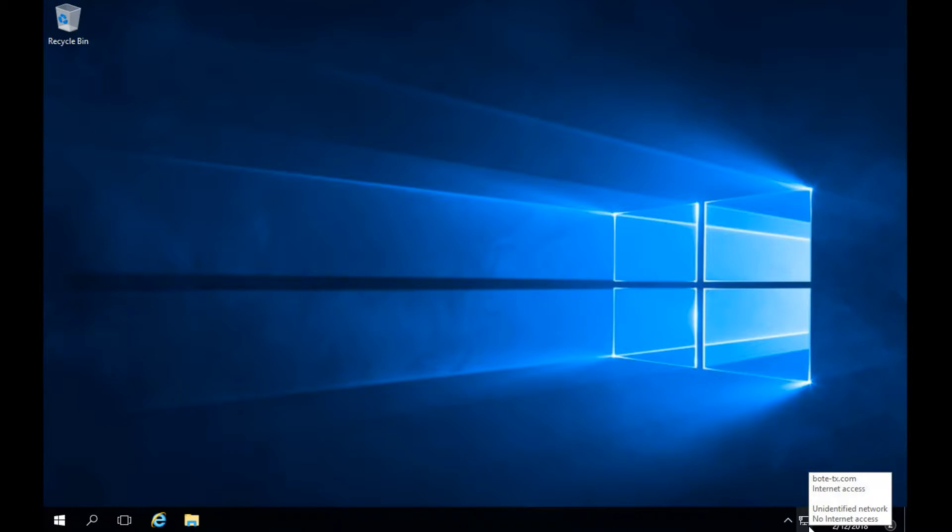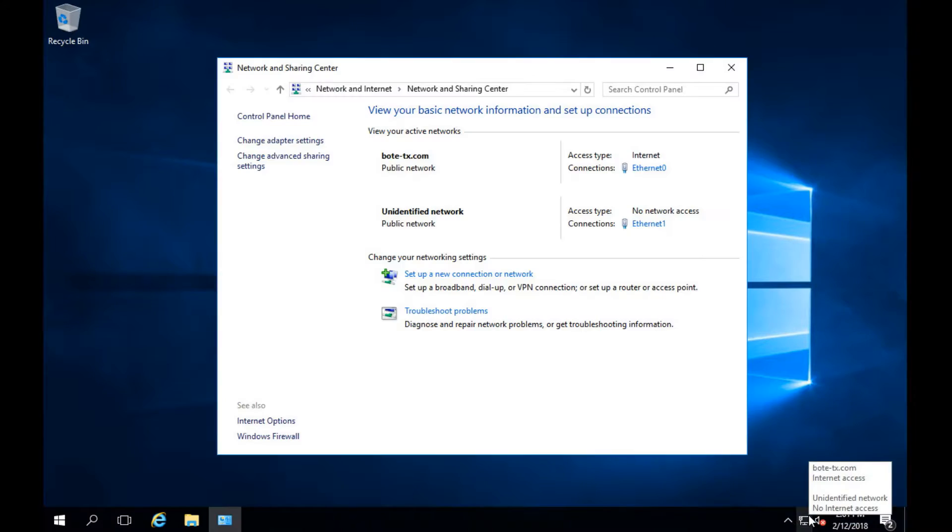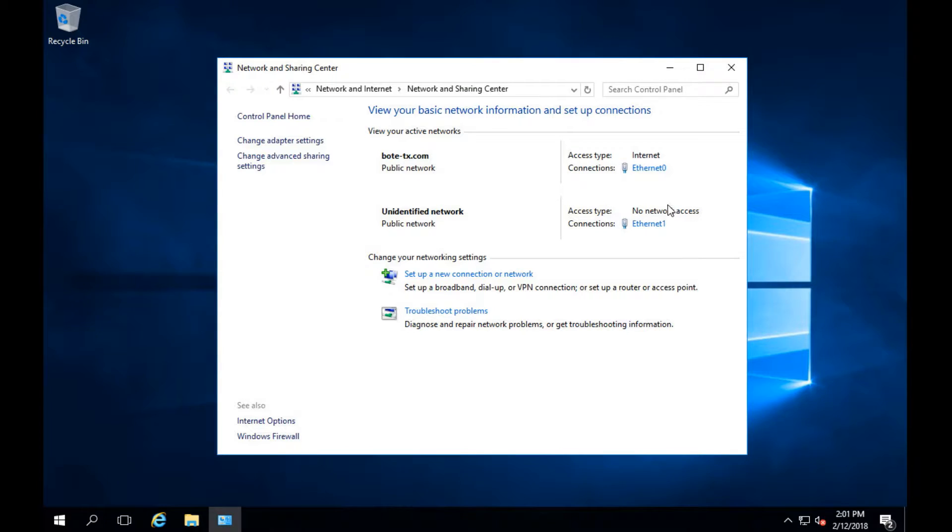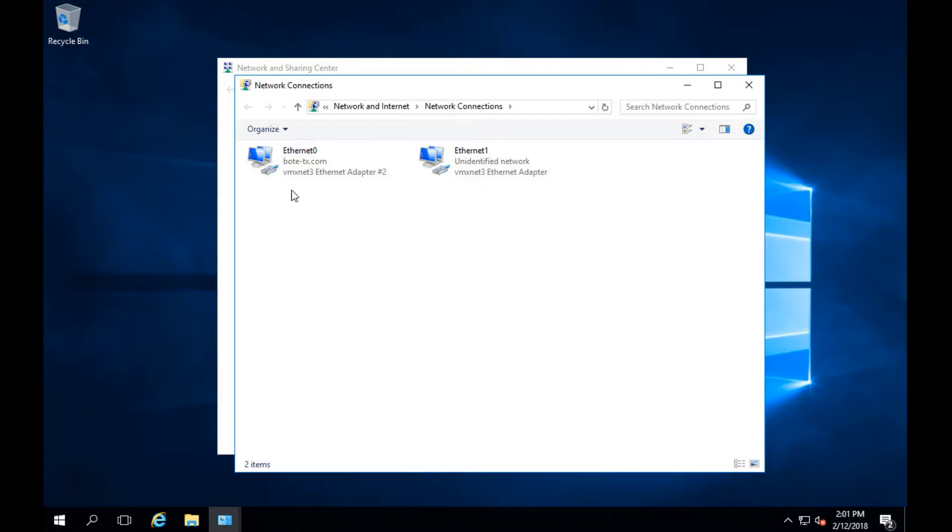Go down to the bottom right hand corner, click on network and sharing center. Here we'll have our two ethernet adapters. We're going to change adapter settings on the left hand side of the system, and that will allow us to work on ethernet one. Ethernet zero is our internet and we're not wanting to mess with that.